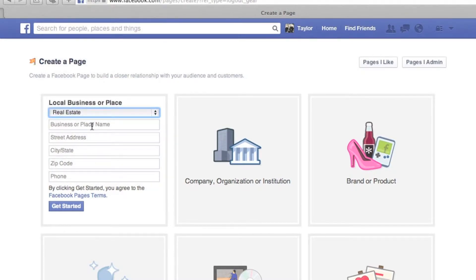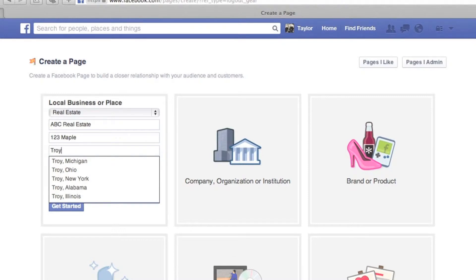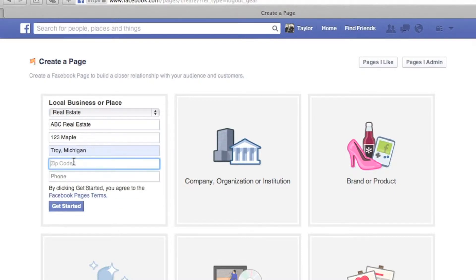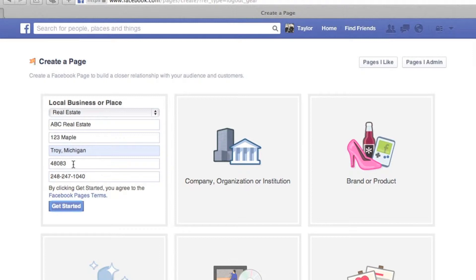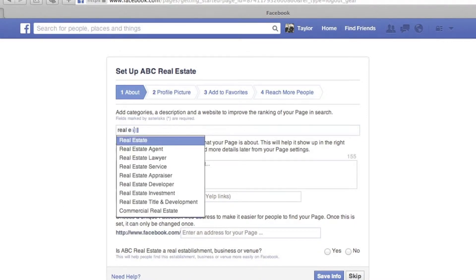The page name should be something that is unique to you, not just your brokerage, unless you are operating the brokerage's Facebook page. When you fill in the city, make sure you grab the city or else it will provide you with an error message.